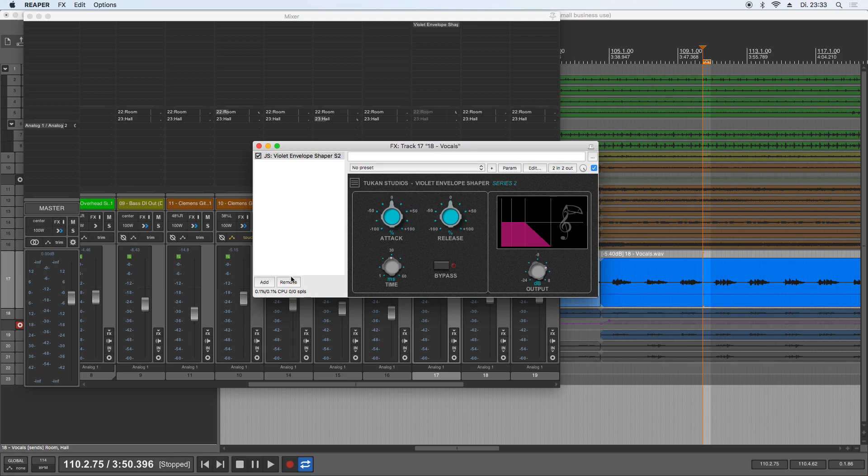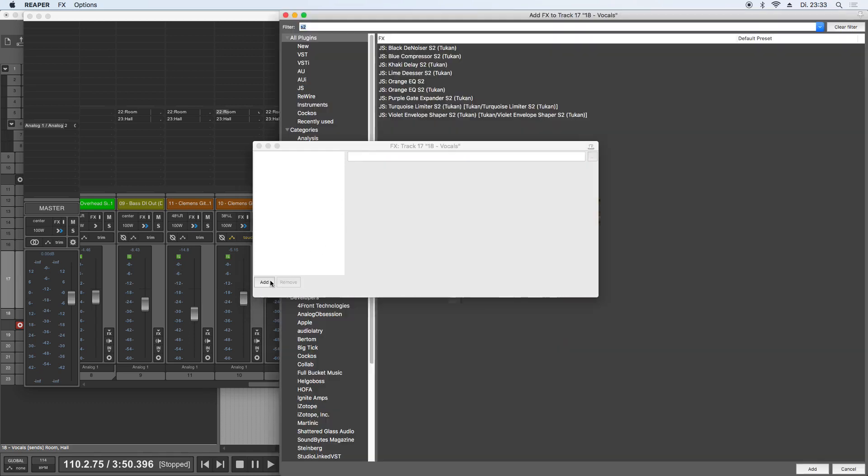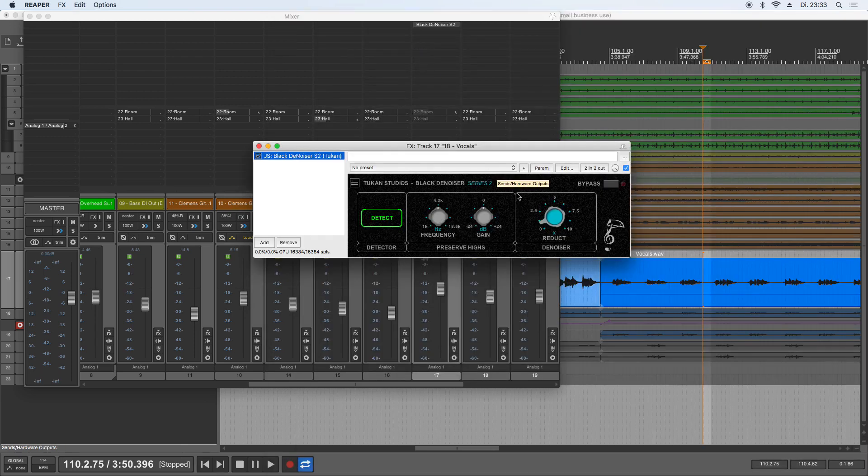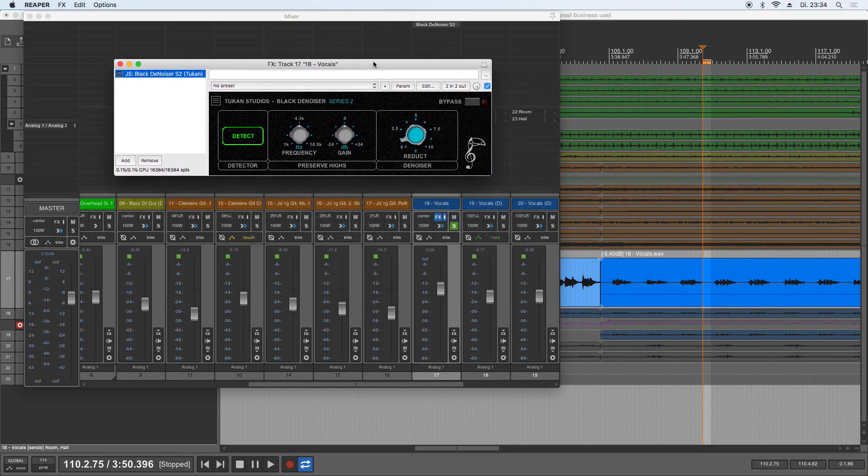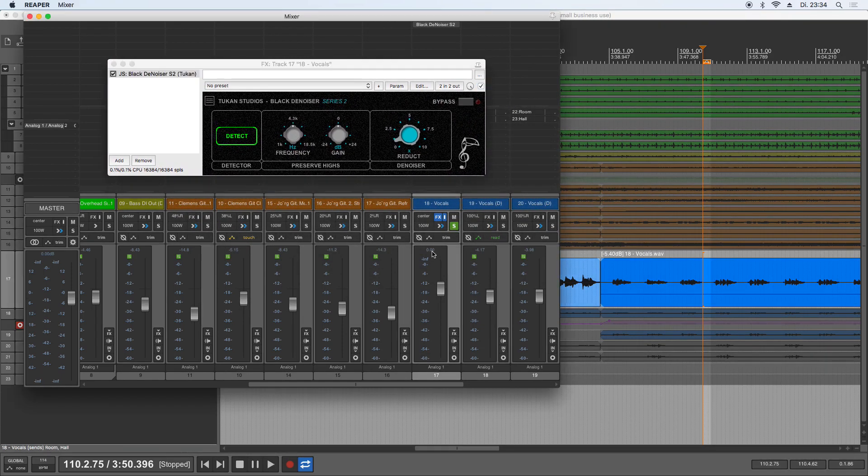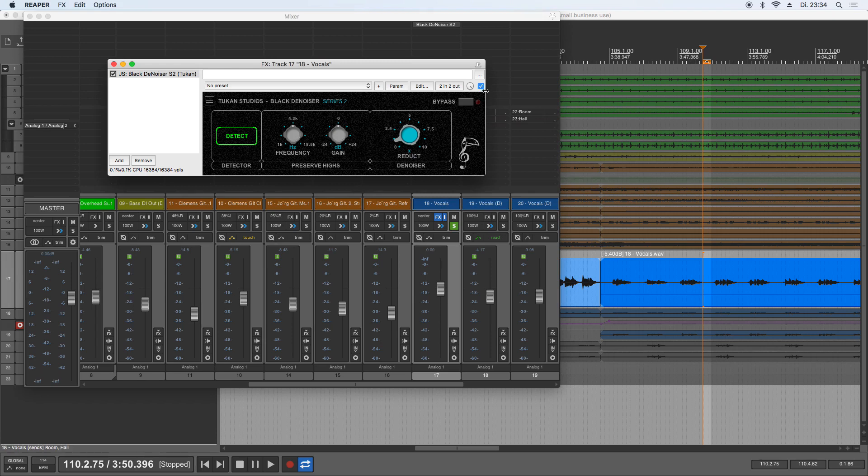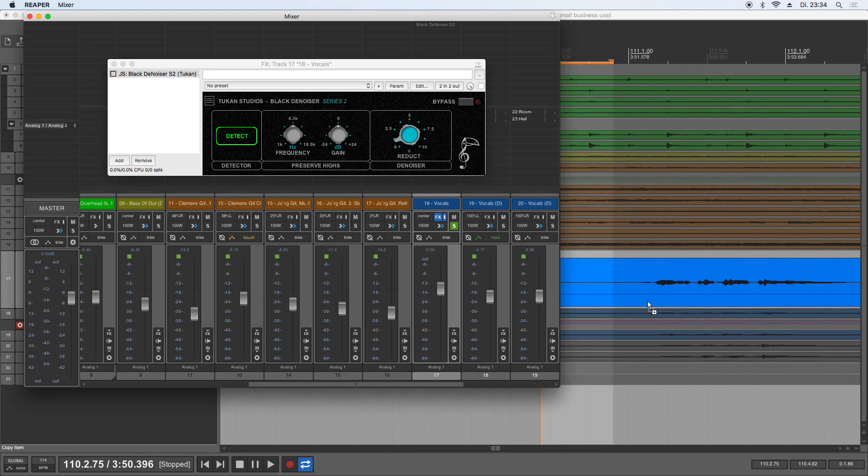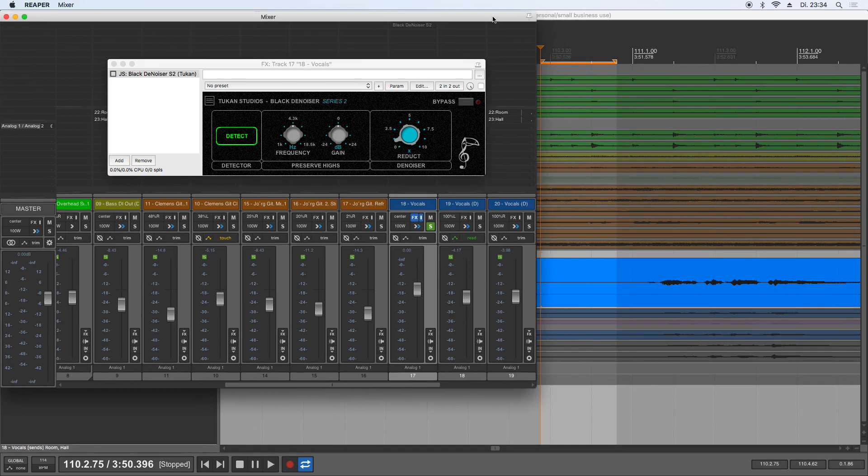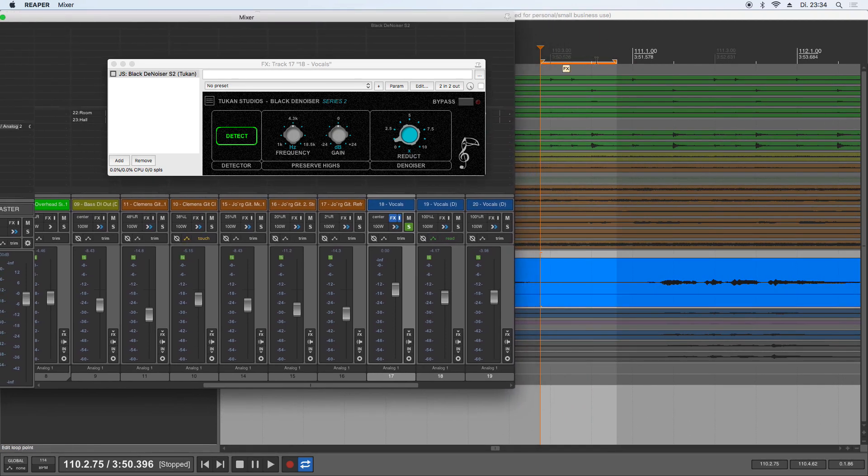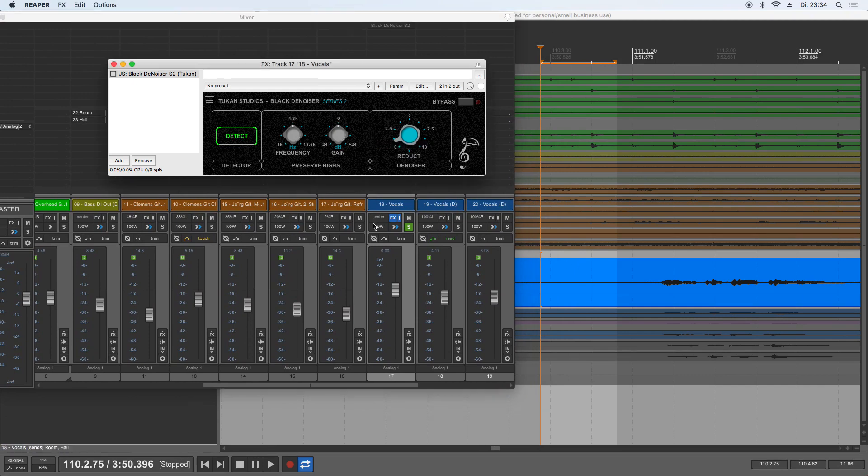But now let's get to the new plugin, and this is the Black Denoiser Series 2. Of course that works as most denoisers work. So let's see - if I don't have this on and I play back a section where the singer is not singing, can we see that here? This range.